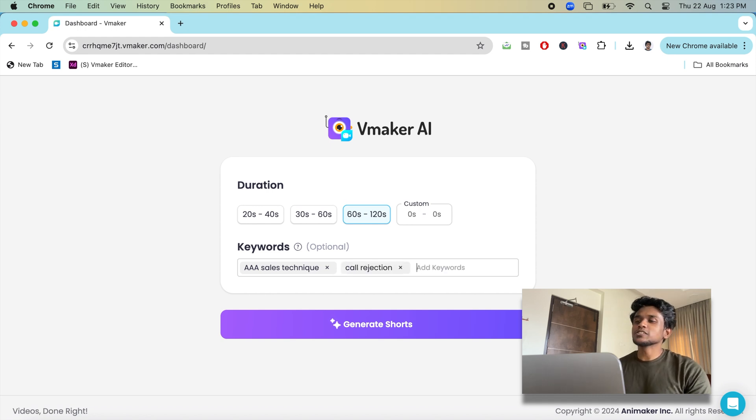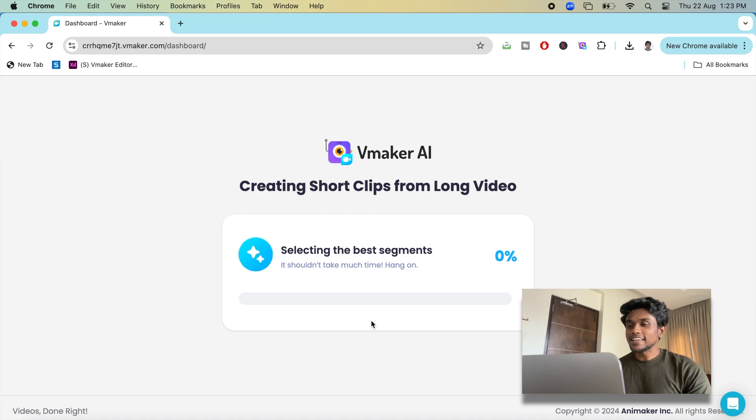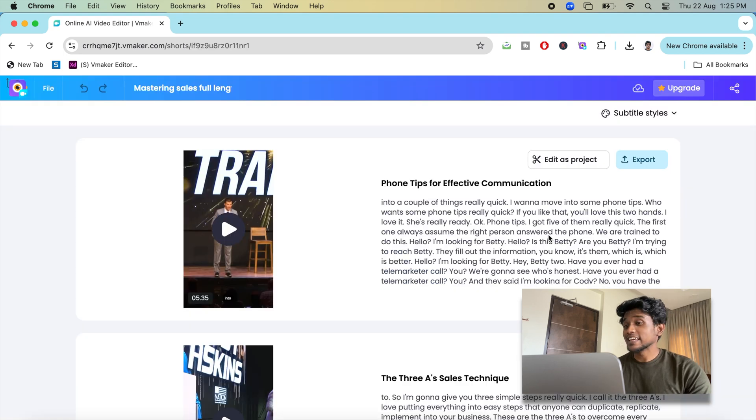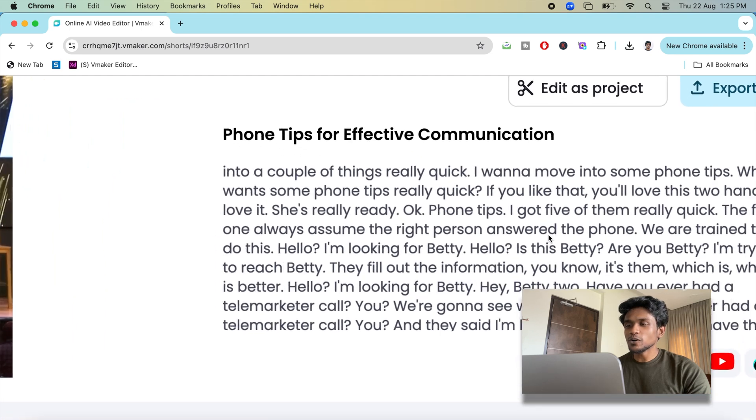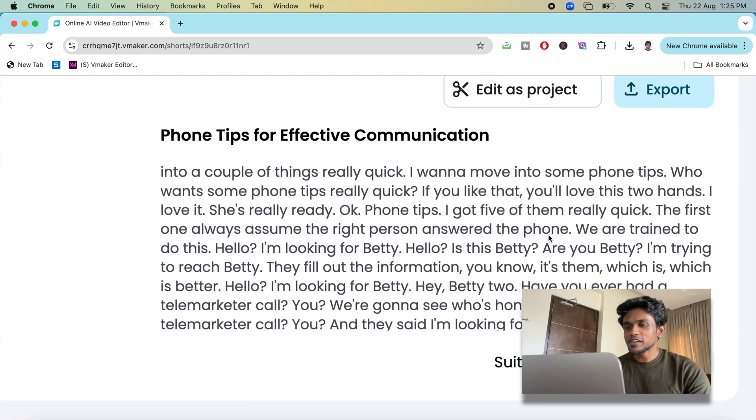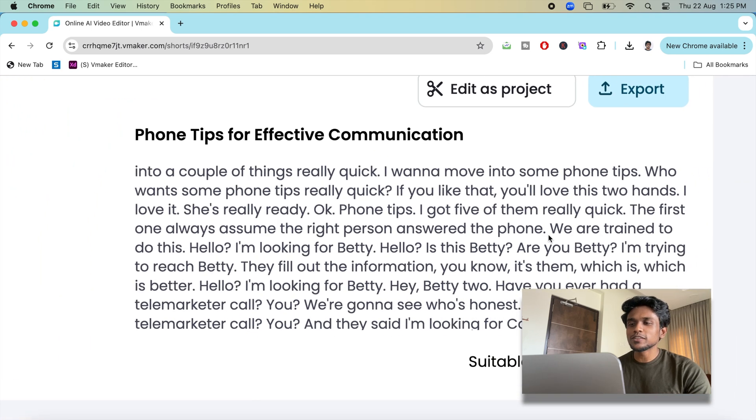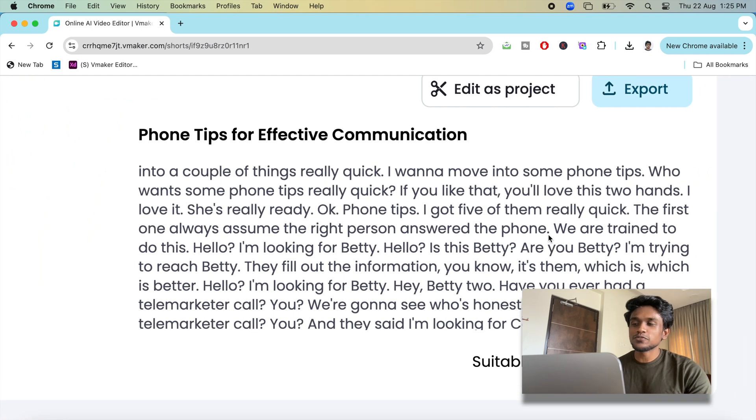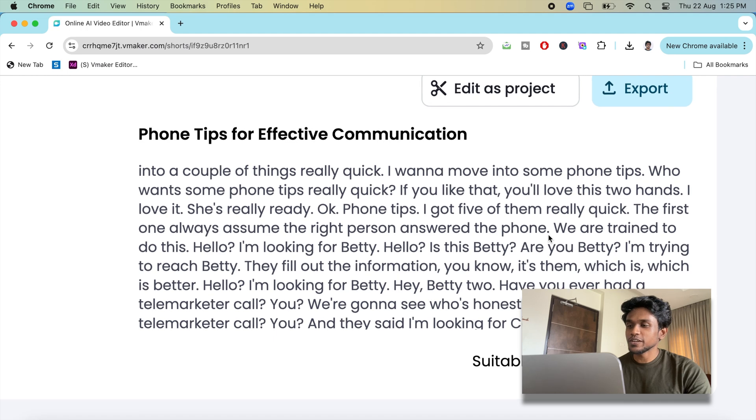Click on generate shots. In less than a minute, vMaker AI will generate multiple short videos for you. The captions of the shots are right over here for you to know the segments that have been included from your original video.